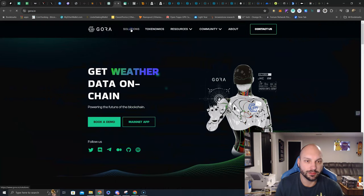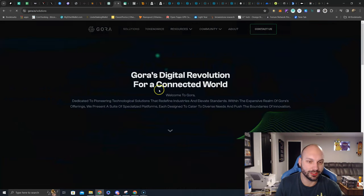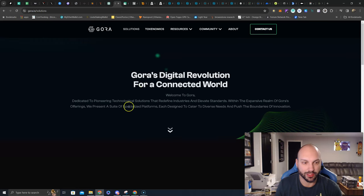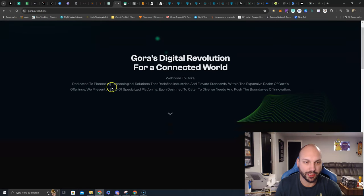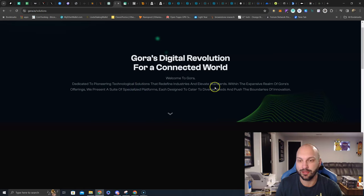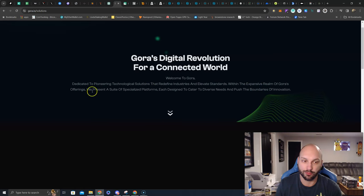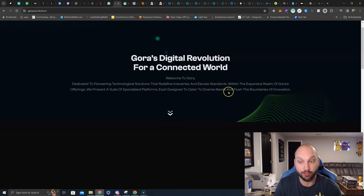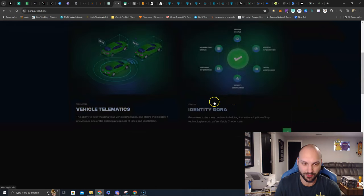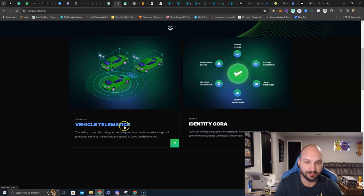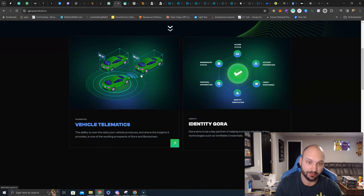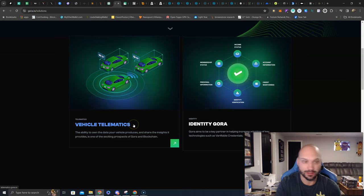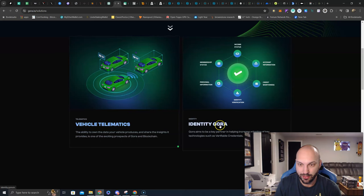Let's come up here. Let's look at some of the solutions that they offer currently. Gora's digital revolution for a connected world. Welcome to Gora, dedicated to pioneering technological solutions that redefine industries and elevate standards. Within the expansive realm of Gora's offerings, we present a suite of specialized platforms, each designed to cater to diverse needs and push the boundaries of innovation. Come down here, they got vehicle telematics. This could be interesting. Like Tesla and automated driving, that's big on the scene right now. I wonder how that works if they're providing the data points from all these various nodes or cars in the ecosystem.